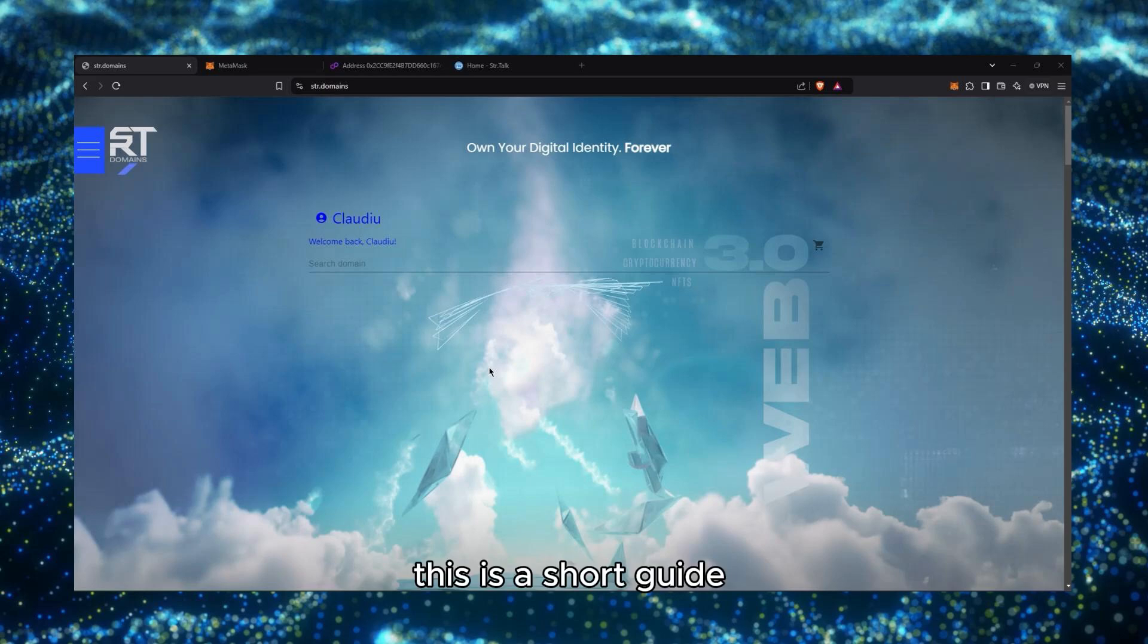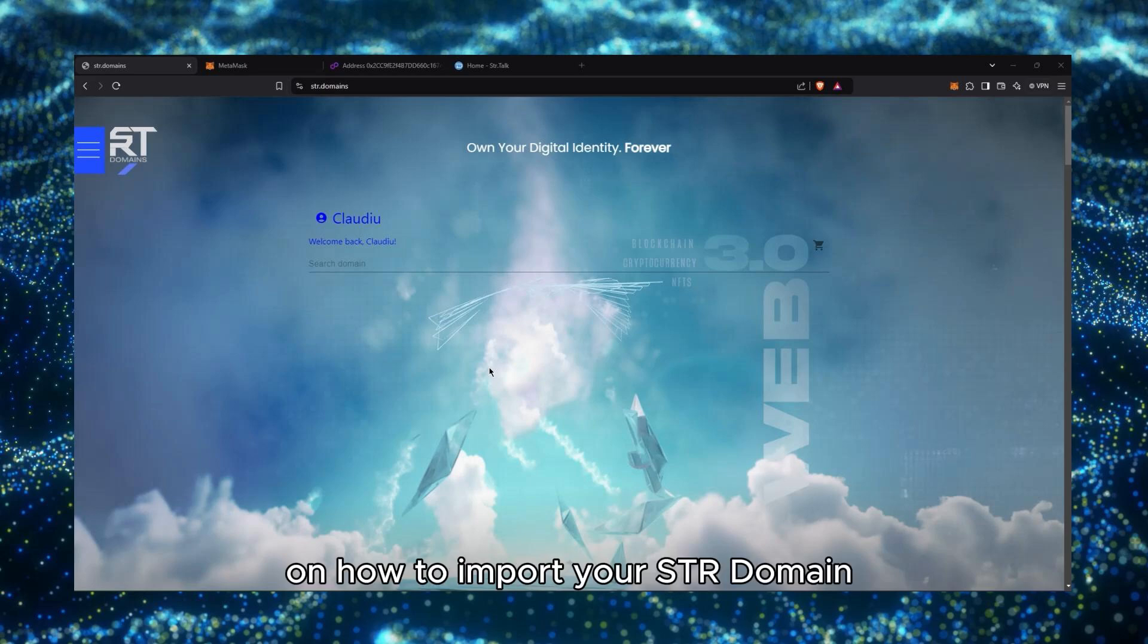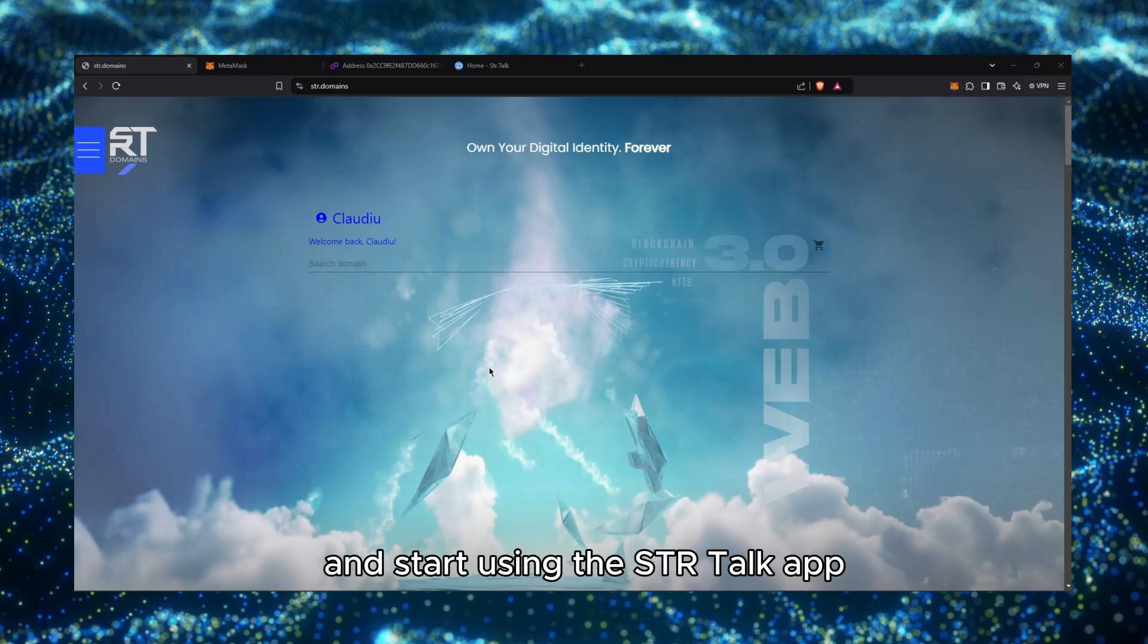Hi, this is a short guide on how to import your STR domain in MetaMask and STR Talk and start using the STR Talk app.